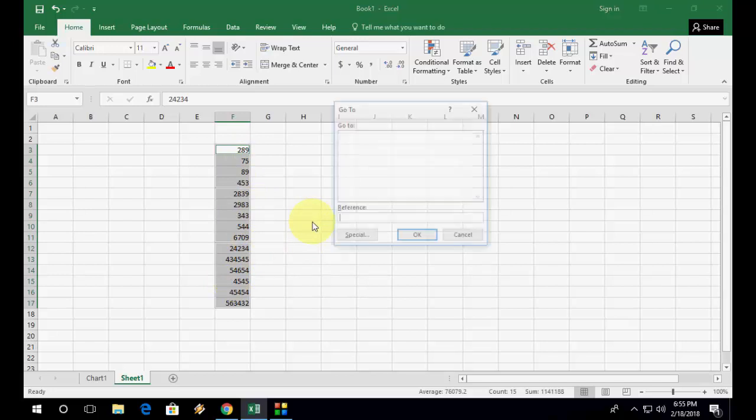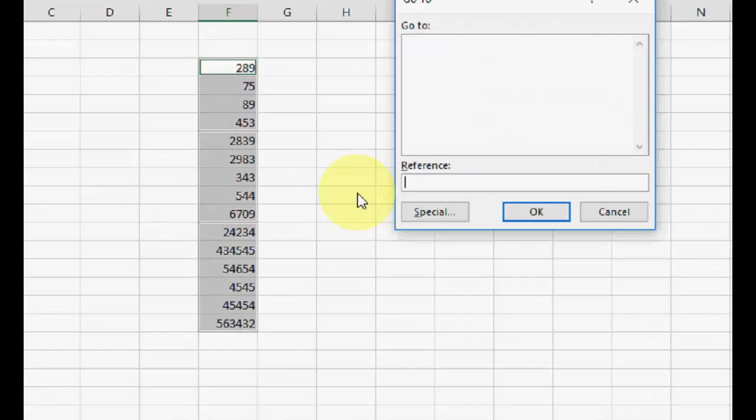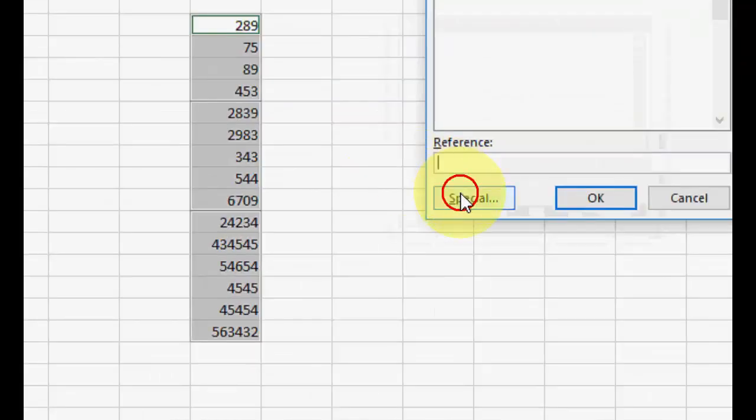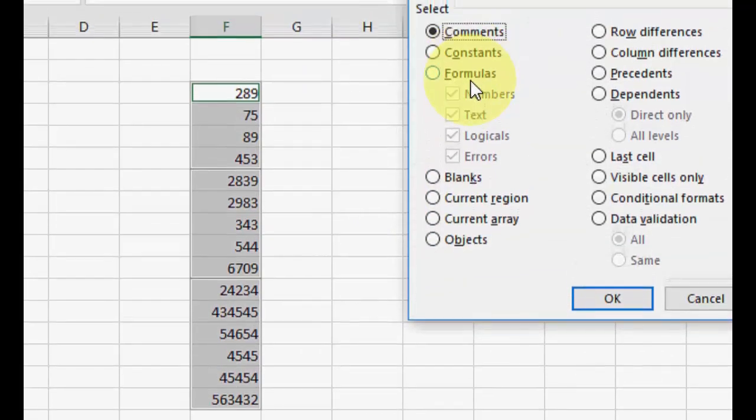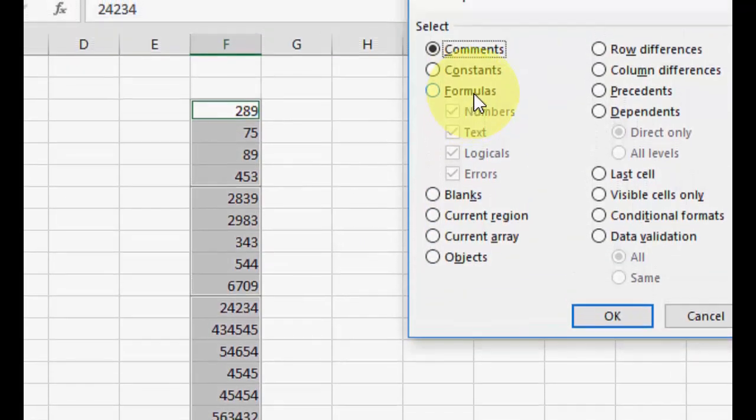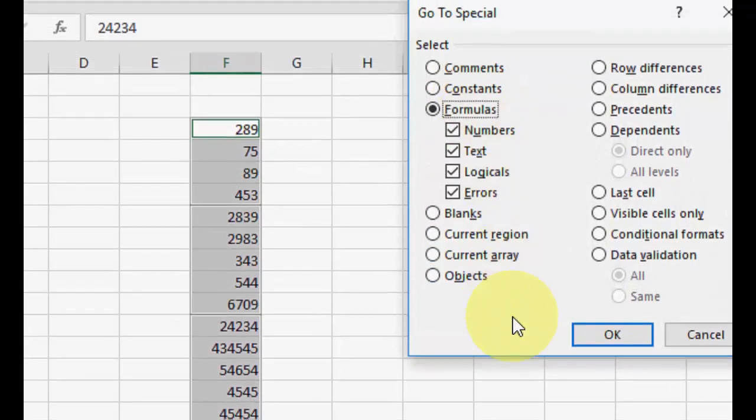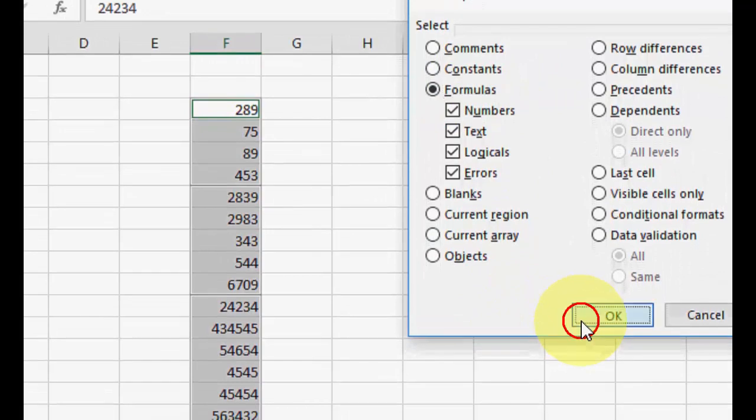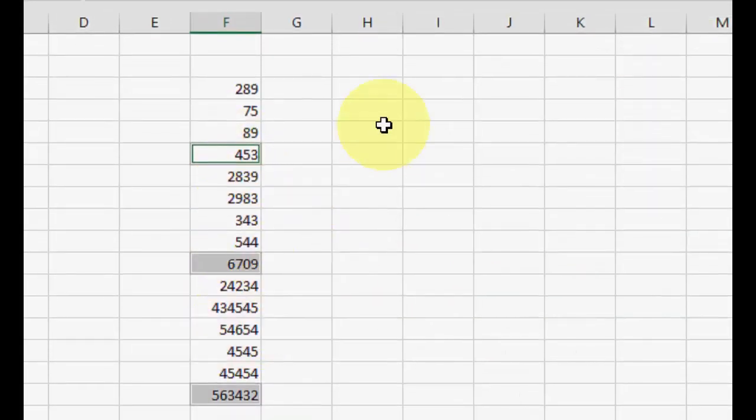This time you are going to highlight the totals. So press Ctrl+G and then press Special, and this time you have to select Formulas and OK. So here you can see the formulas are selected.